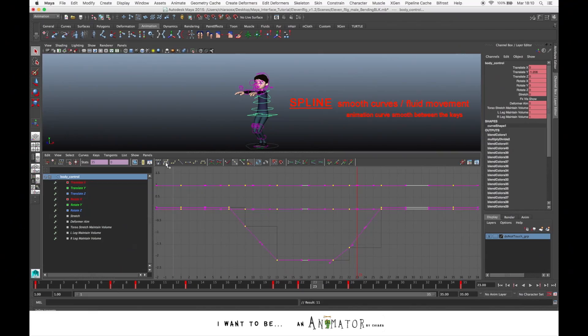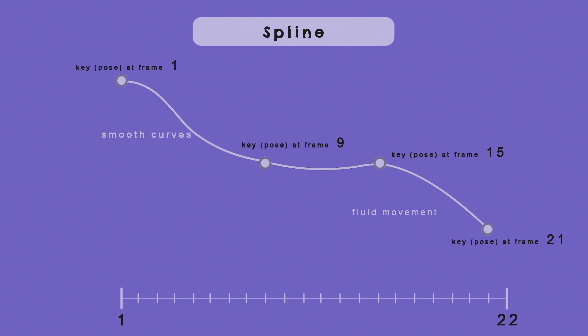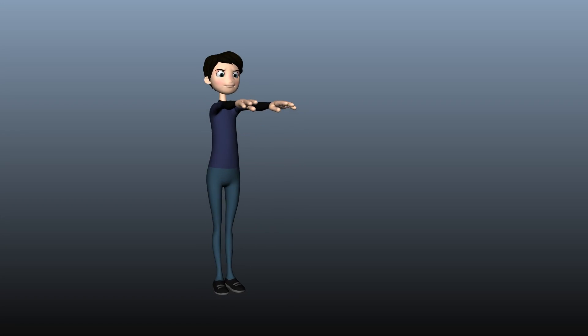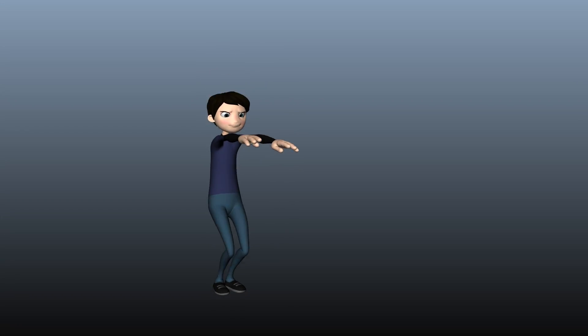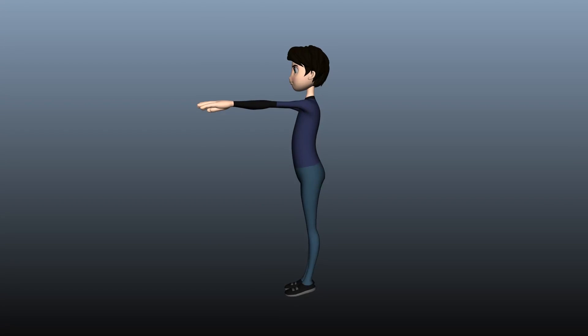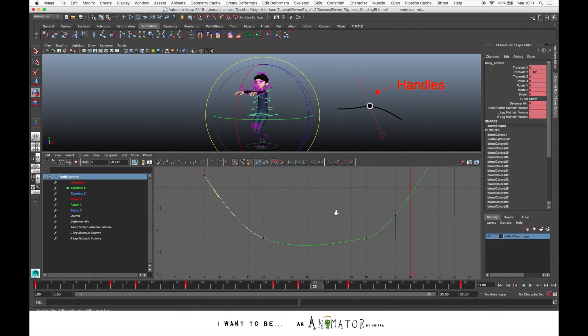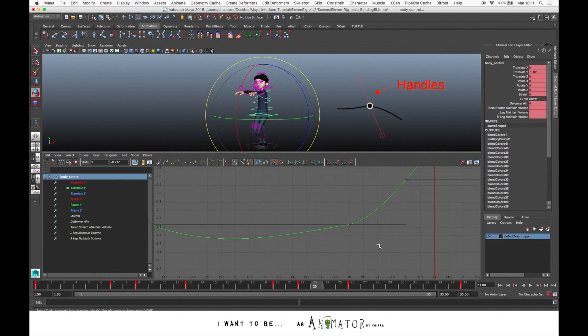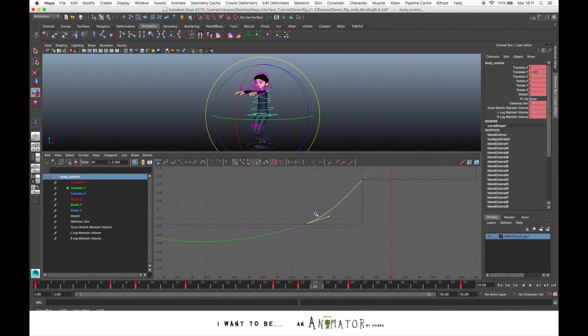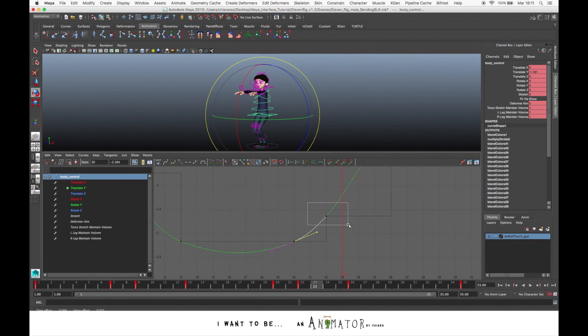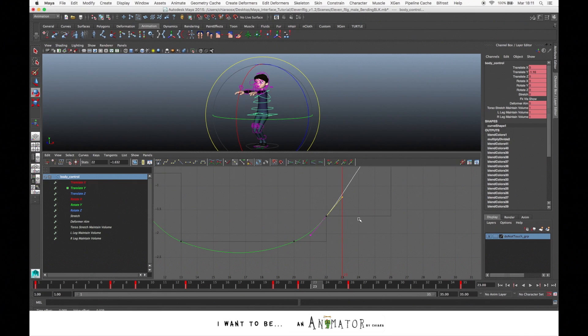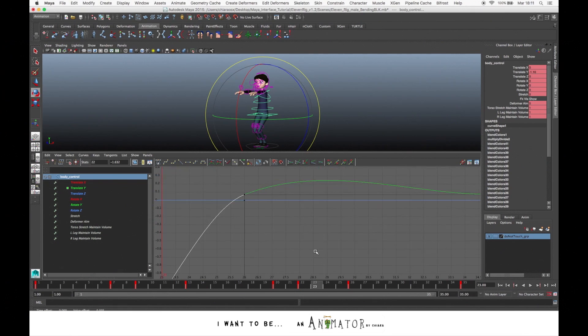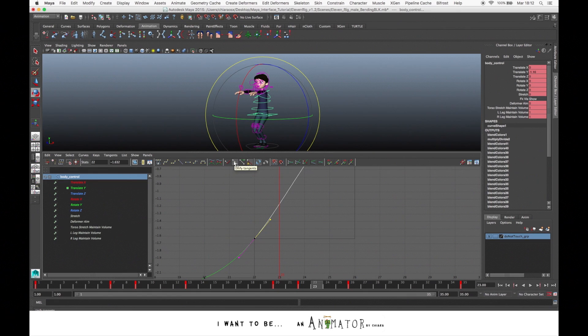But usually, the most common is Spline. The Spline Tangents creates an animation curve that is smooth between the keys. You also have this handle that allow you to manage and change the curve aspect. For example, you can clean each curve by selecting the handles and move it. You can select the handle and with the center click, you just move it until you create a nice curve. For the handle, you have some choice.